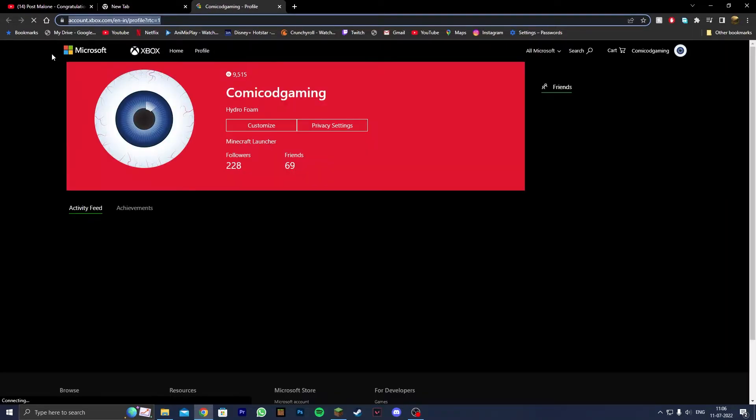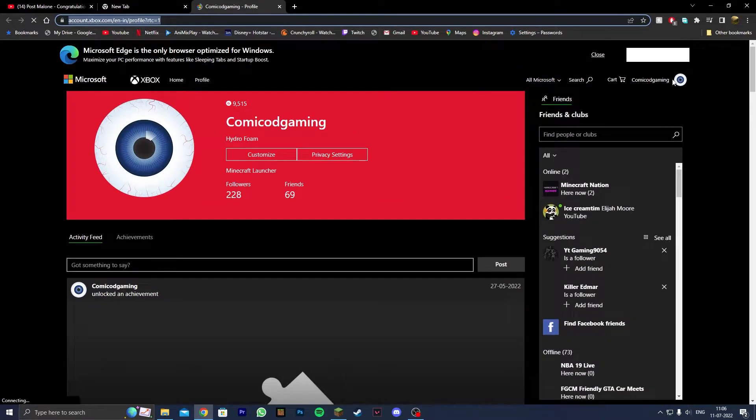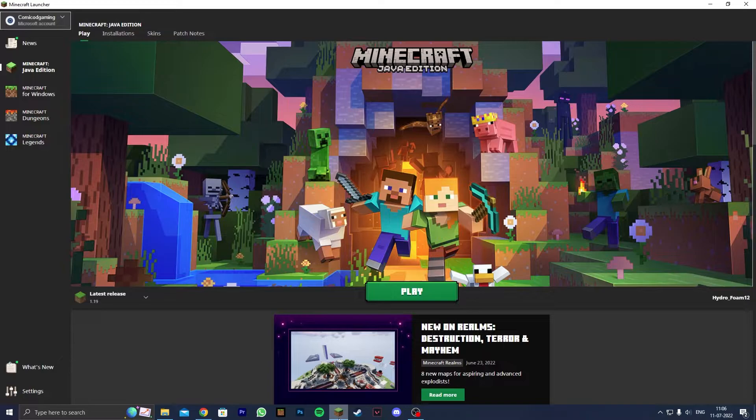This should take you to account.xbox.com/profile. Make sure that you're signing into the same Microsoft account that you bought or migrated Minecraft Java Edition with.